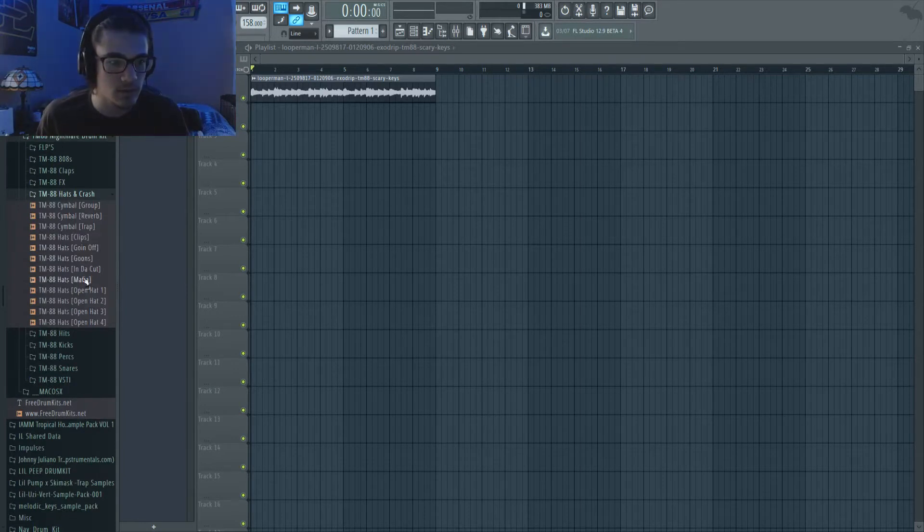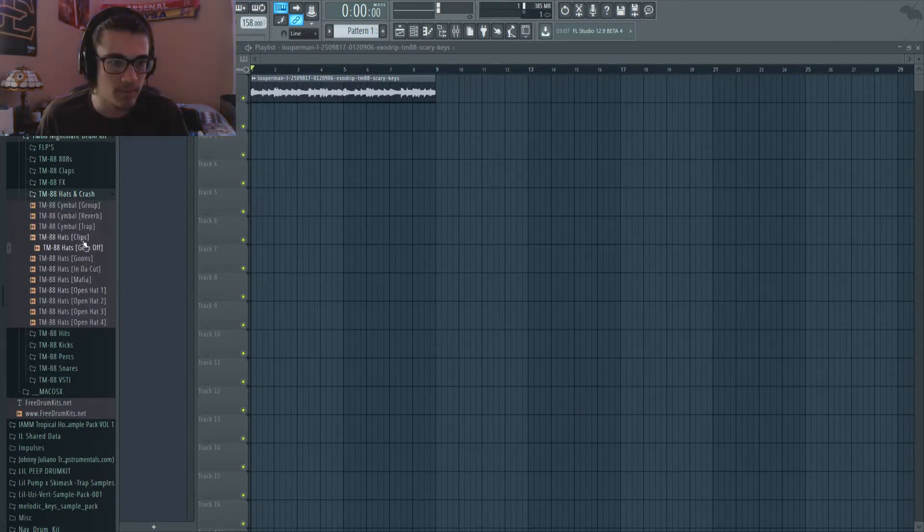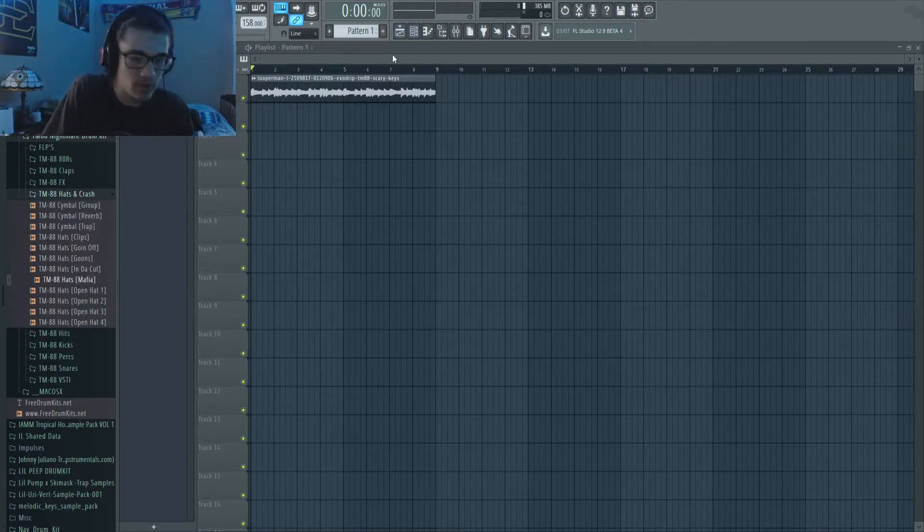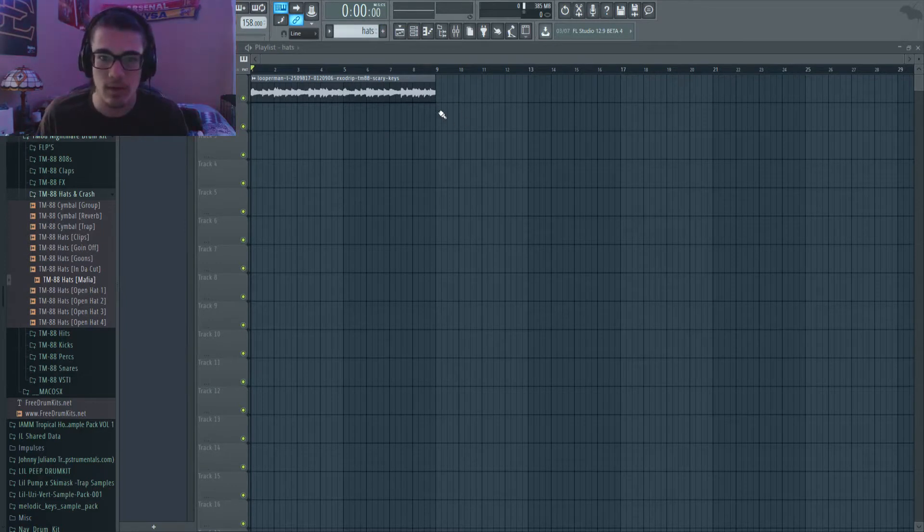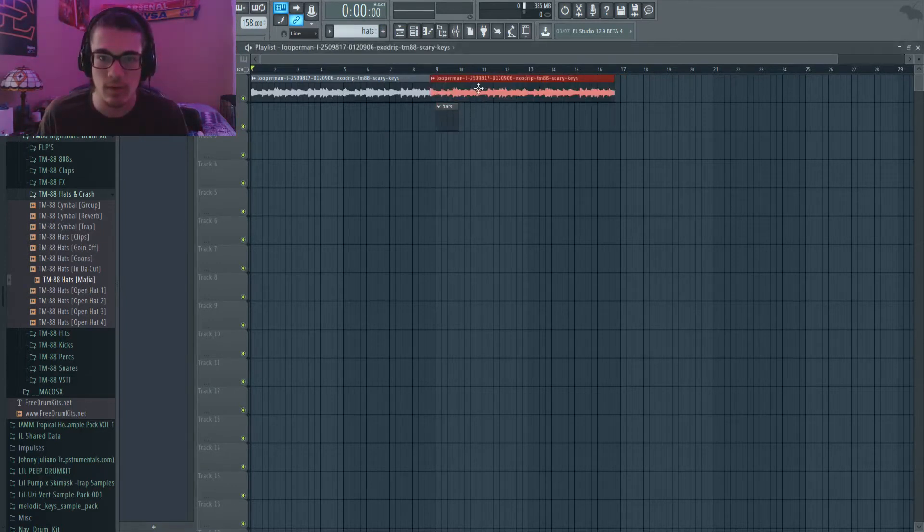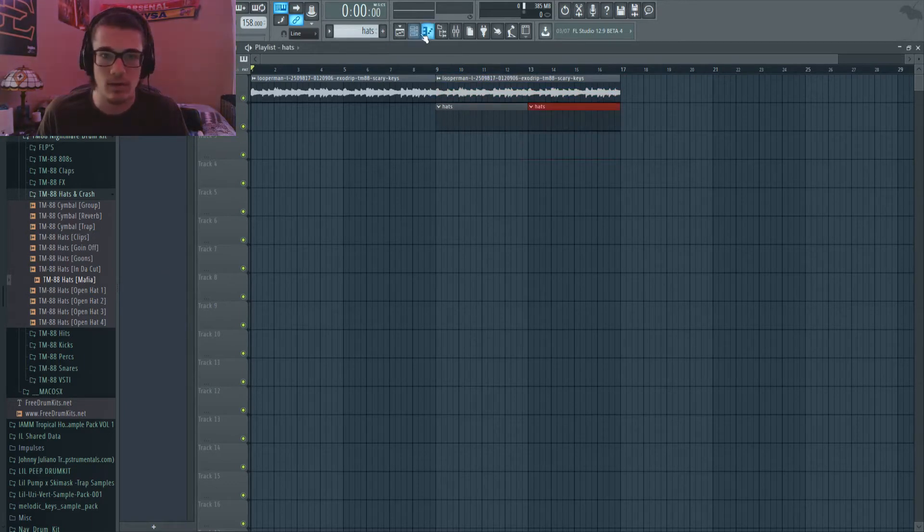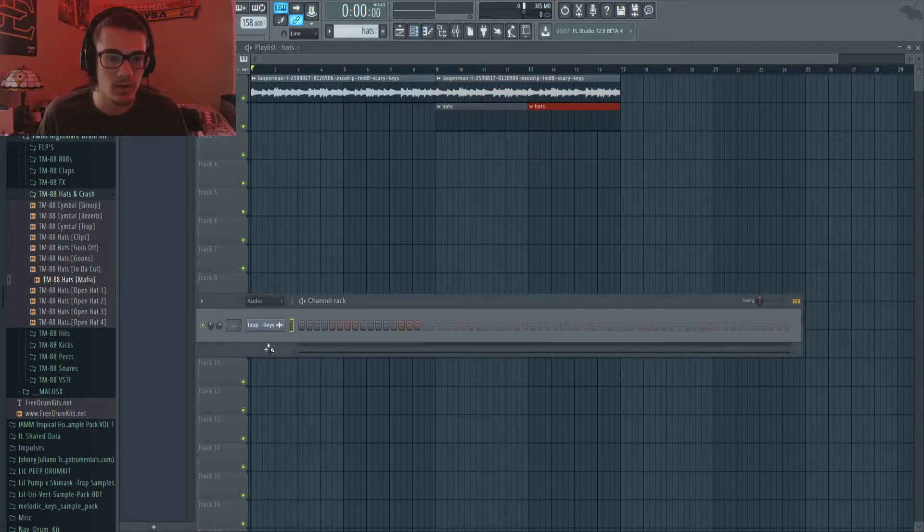Let's go. I think I'm going to use the Mafia, so I'm going to create a new hats pattern here and go ahead and drag that out and then put it into here.